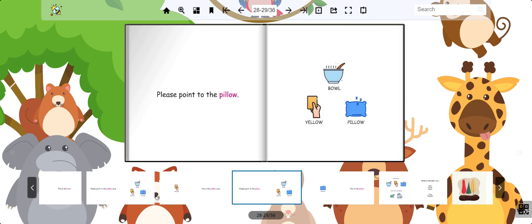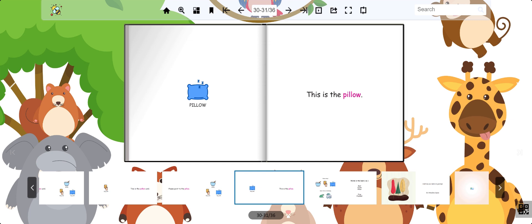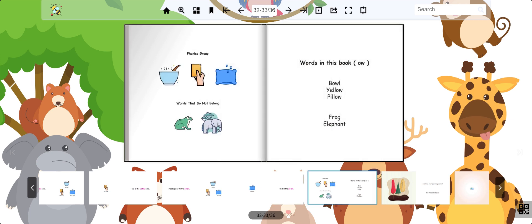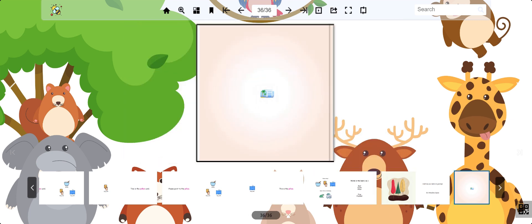Finally, point to the pillow. Great job! Follow along at StoryVe.Space and I'll see you on the next one!